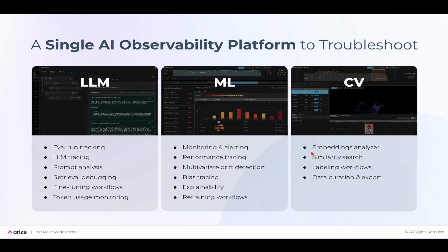Arise provides an advanced embedding analyzer, similar to search and labeling workflows for any computer vision team. So let's look at these in the platform.